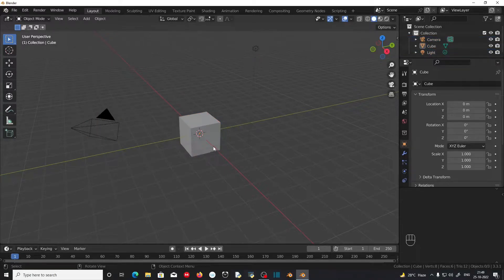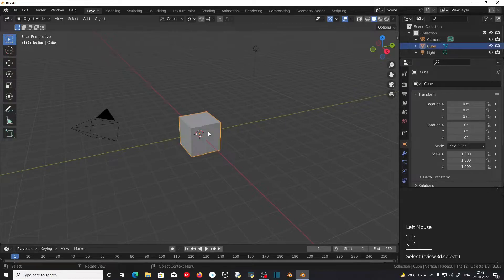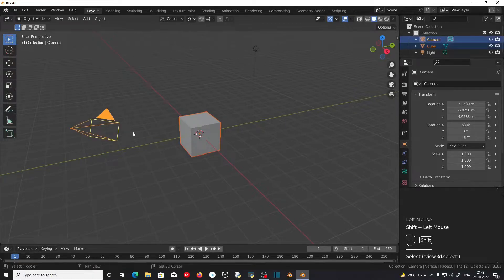If you want to select more than one object but not all of them, you can use the left mouse button — Shift and left click will select more than one object.